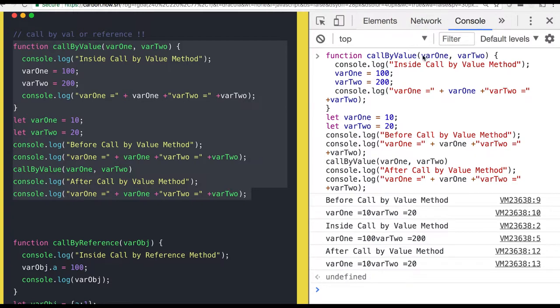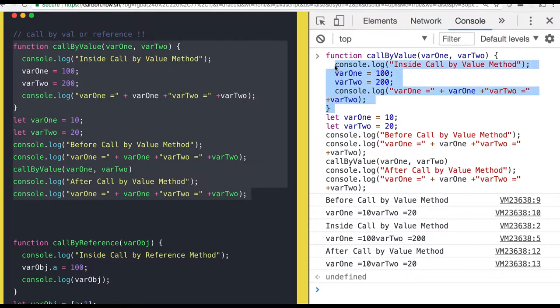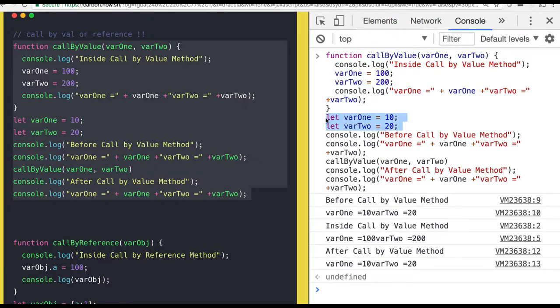These are not references, these are just simple values. Arguments var1 and var2 you passed, you assigned those values but the scope is limited to this function. Whatever is declared outside will be globally available and you can see that are not changed.